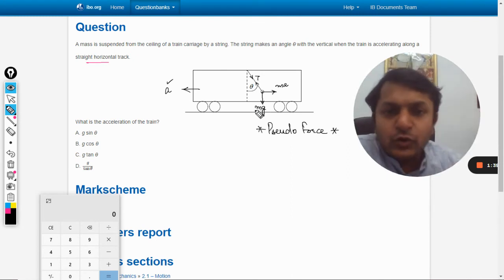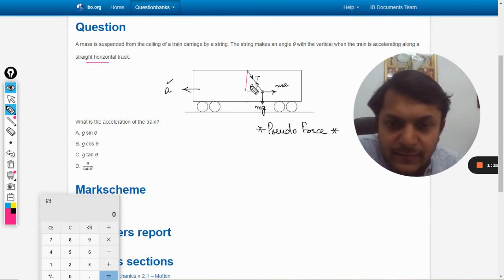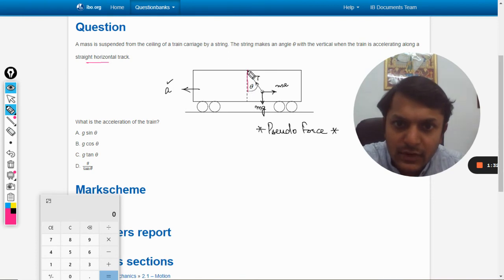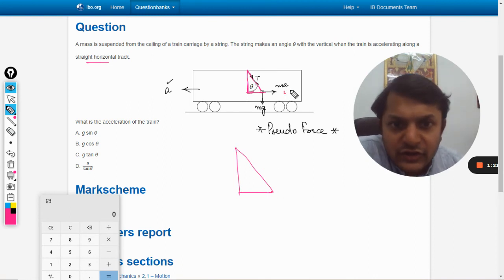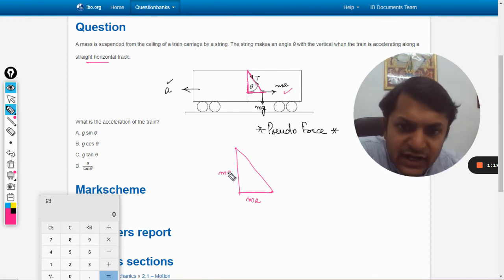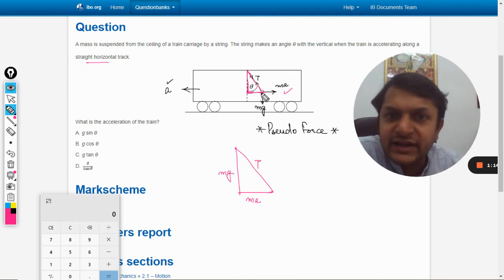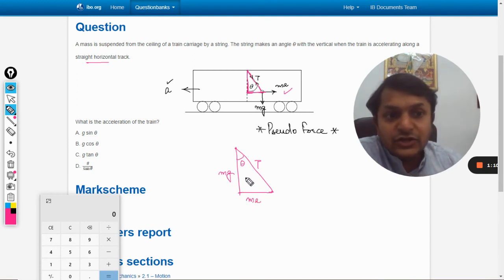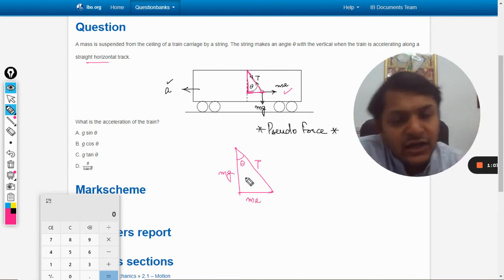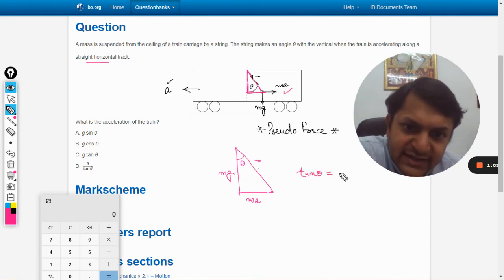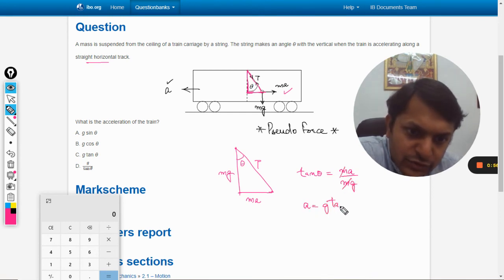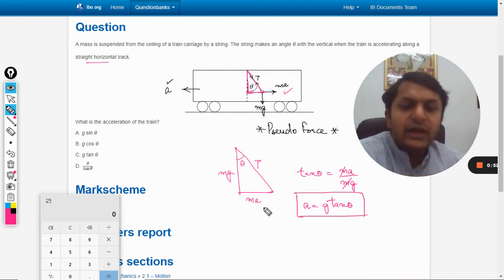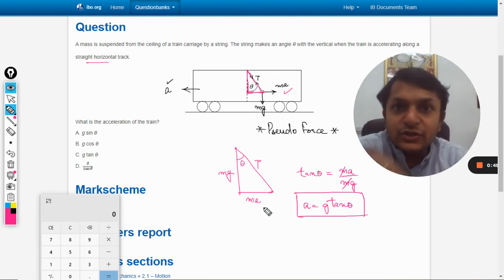The easiest method is to create a triangle. The horizontal force is ma, the vertical force is mg, and the hypotenuse is the tension T. The angle theta is given. To find acceleration a, we apply the trigonometric ratio: tan theta = ma / mg, which simplifies to a = g tan theta.